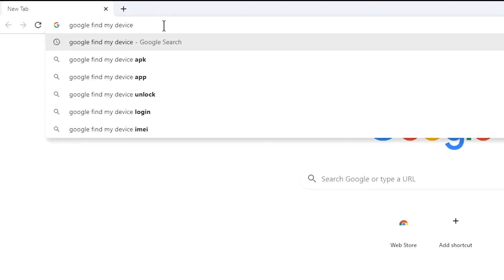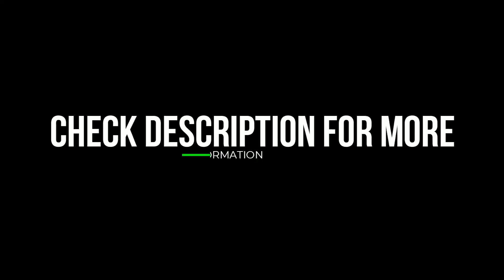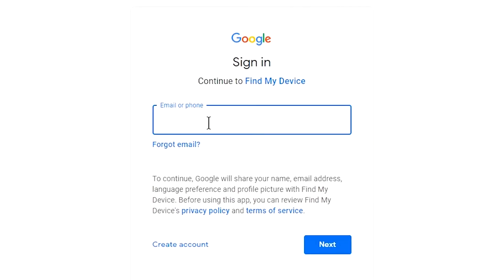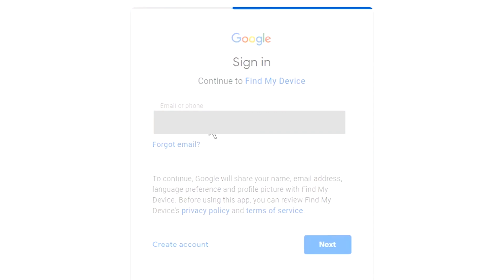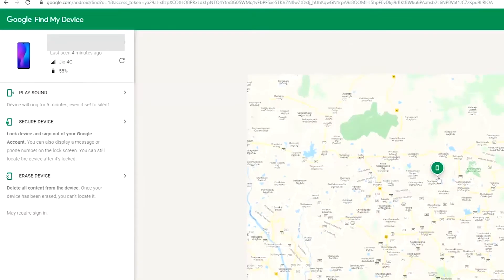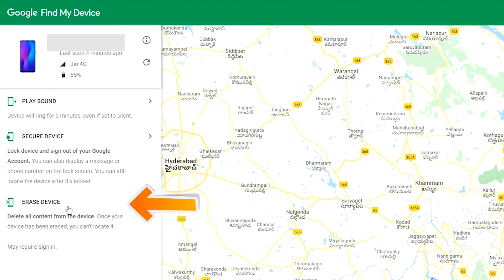Visit Google Find My Device — we provide the link in the description. Sign in using the Google login credentials which are used on your phone. After login, there will be three different options: Play Sound, Secure Device, and Erase Device. Now click on the Erase Device option.